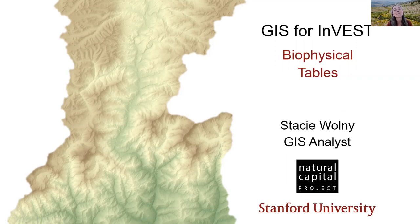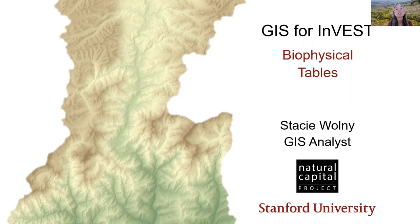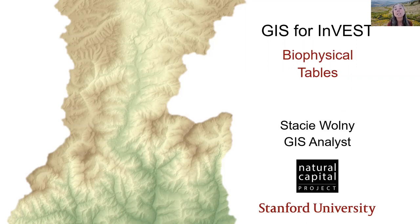Hello, I'm Stacey. I'm a GIS analyst with the Natural Capital Project, and I'm glad that you've joined me to learn some techniques for working with the geospatial data that is used by the InVEST Ecosystem Services Modeling Toolset.